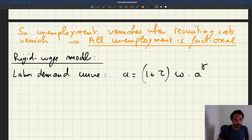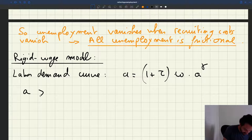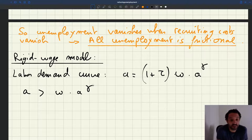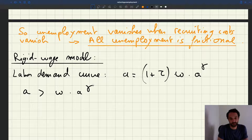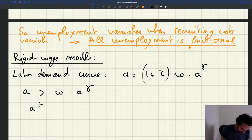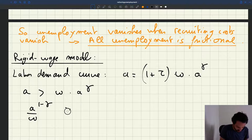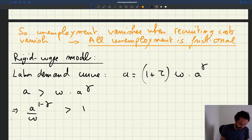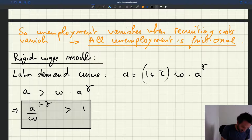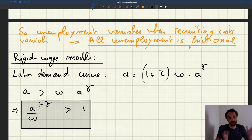Notice that for an equilibrium to exist, it has to be that A, the productivity, is larger than the wage you pay workers. That's because if that's not the case, employing a worker is never profitable, and then firms would just shut down and there would be no labor market. So it has to be that A to the power of 1 minus gamma divided by omega is strictly greater than 1. Otherwise you have no labor market. This is a condition that we'll come back to — it's just a restriction on the parameters of the model to make sure that wages are not too high.